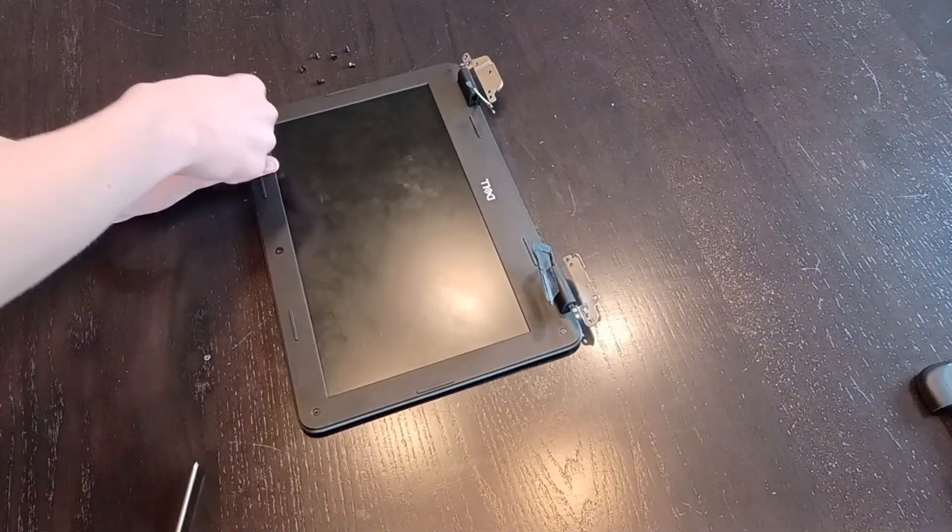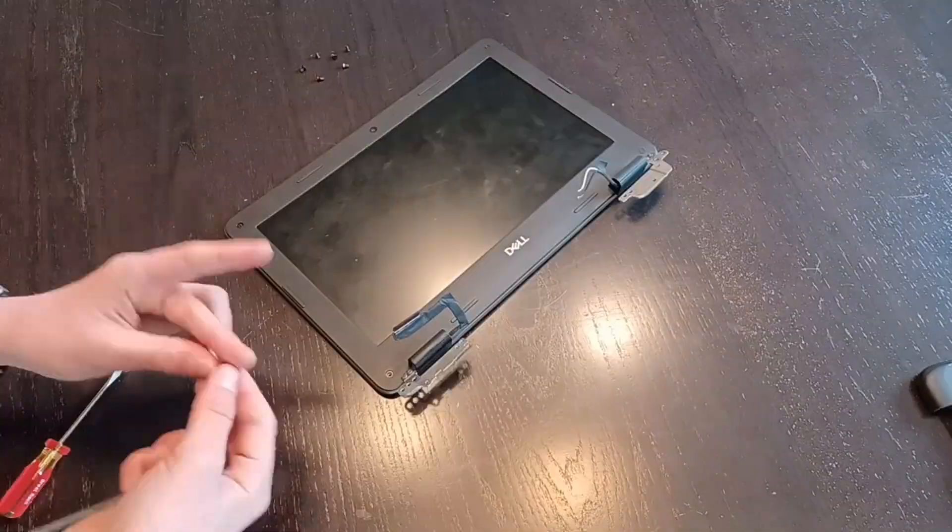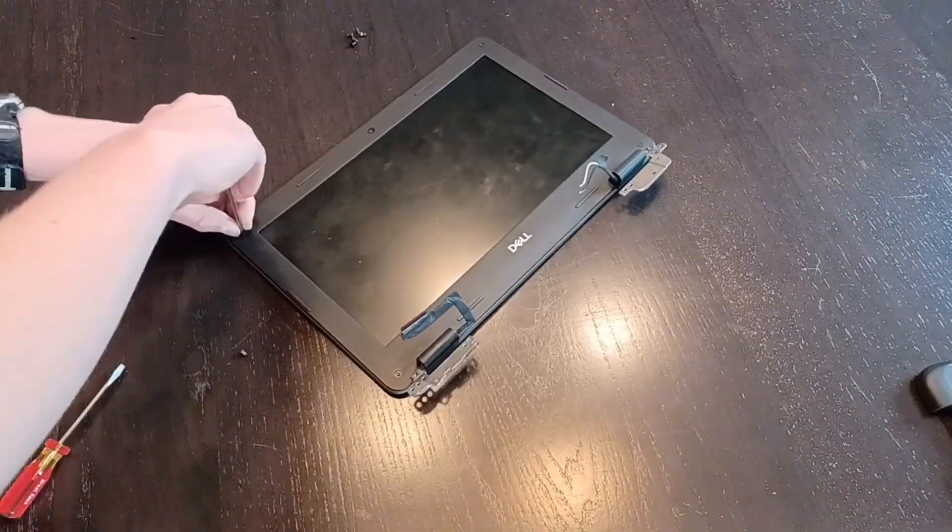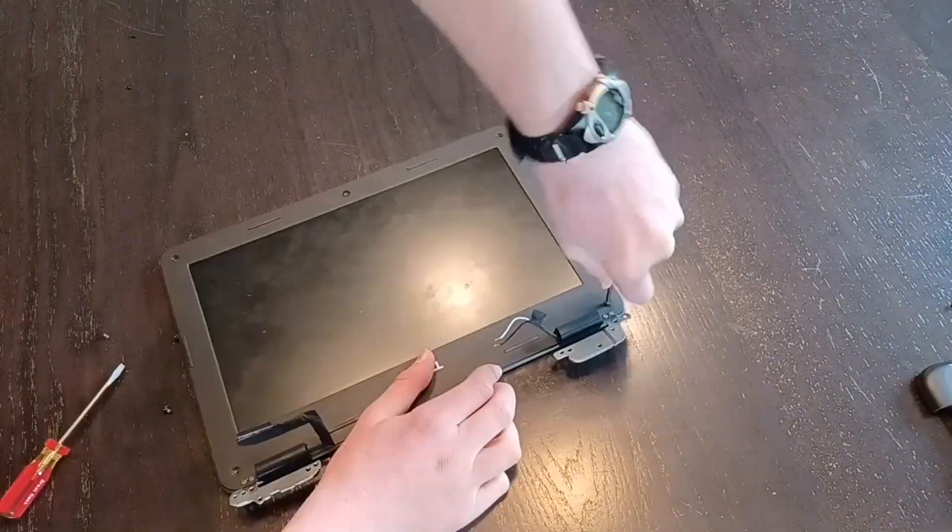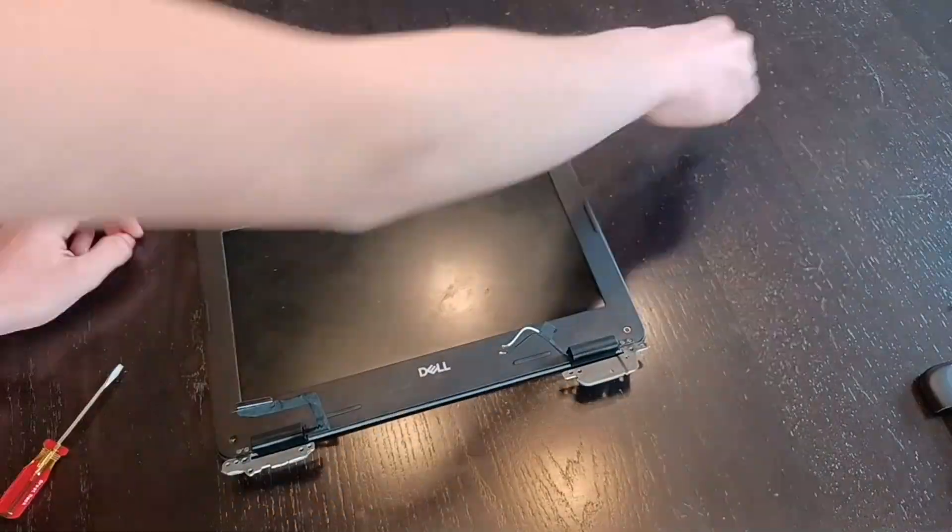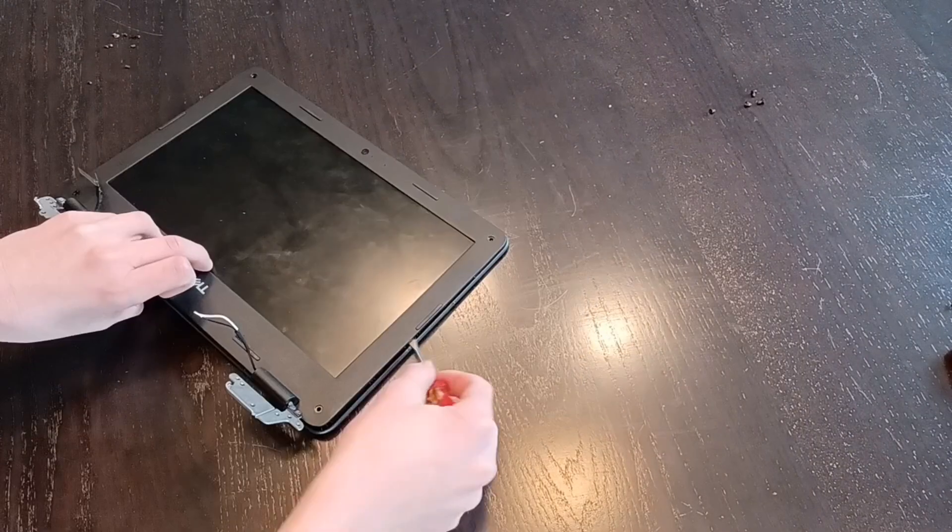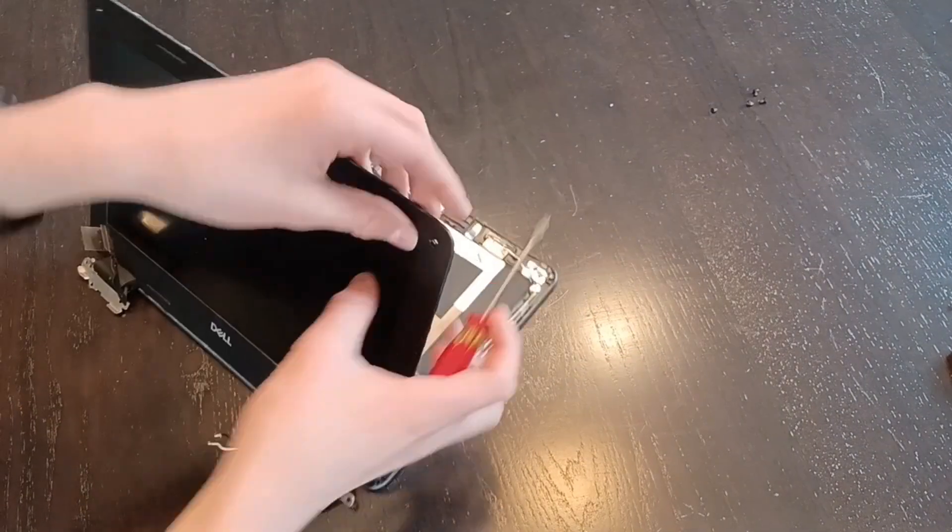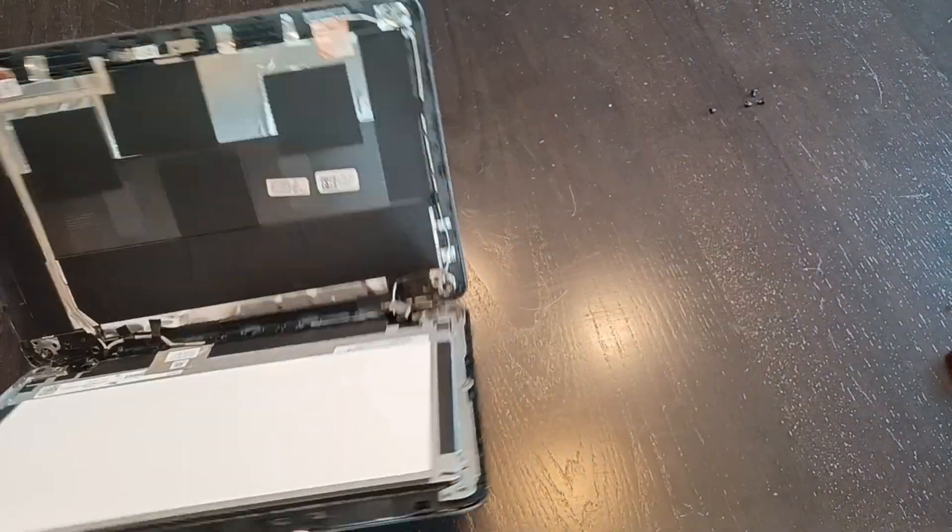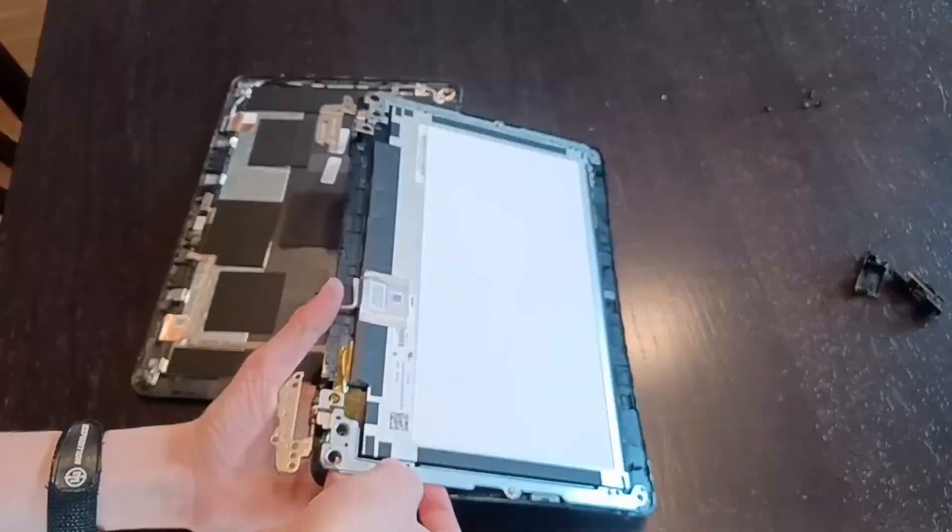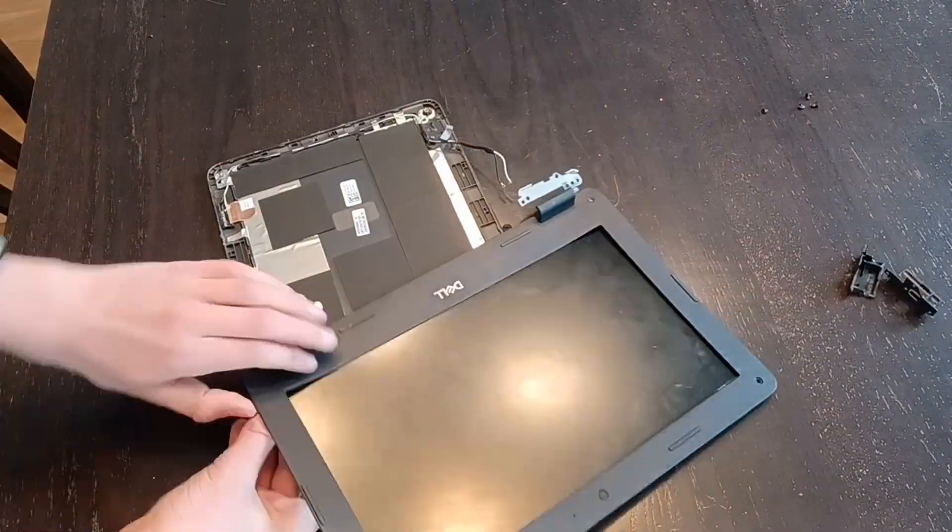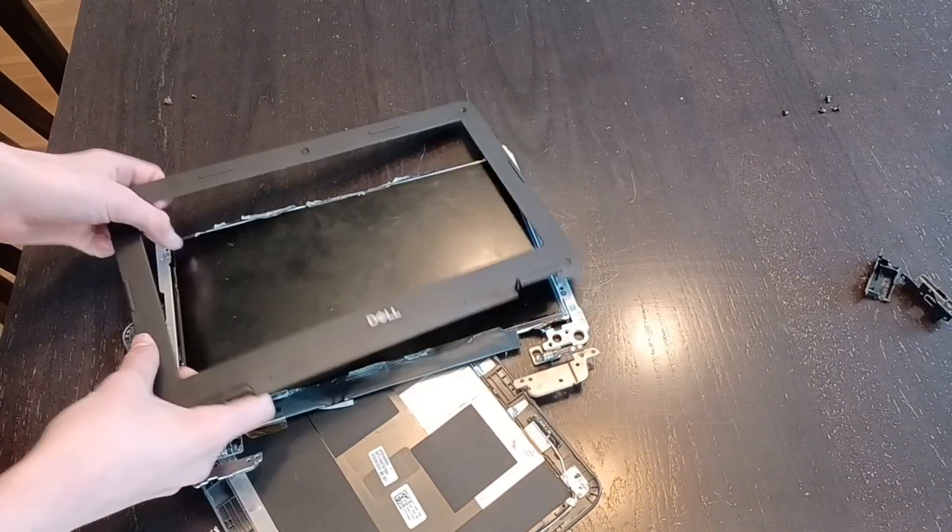Use your flathead screwdriver, pry the plastic case from the screen. There's little screws in each corner, and they have little plastic cuttings you have to take off before you can pry it out. Depending on your model, your screen may be held together with some glue, so try prying it apart without radiating from the plastic.